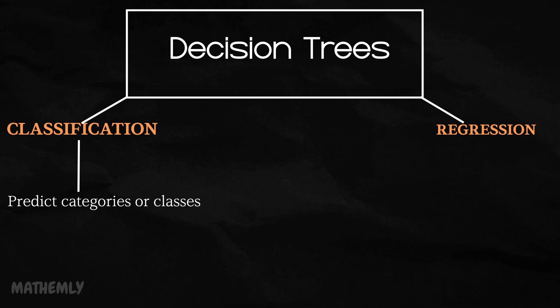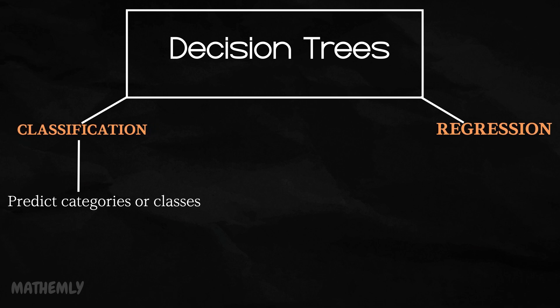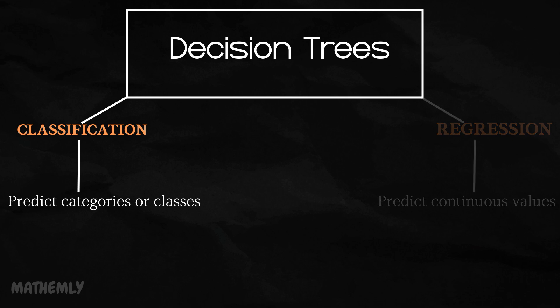Decision trees for regression, on the other hand, can also be used to predict continuous values such as forecasting house prices based on size and location. While decision trees are incredibly versatile, in this video, we will focus on classification trees, exploring how they help us to categorize and predict outcomes. Let's dive in.